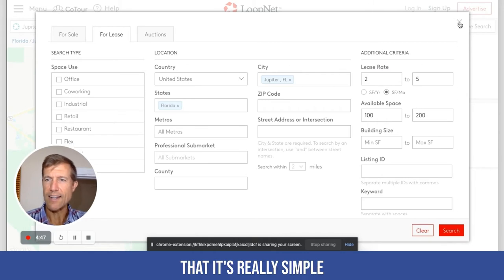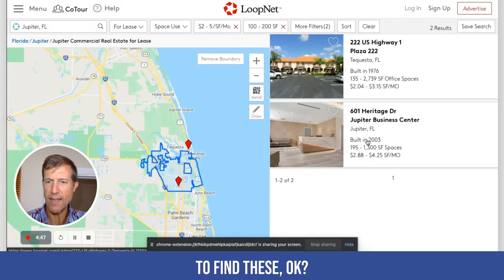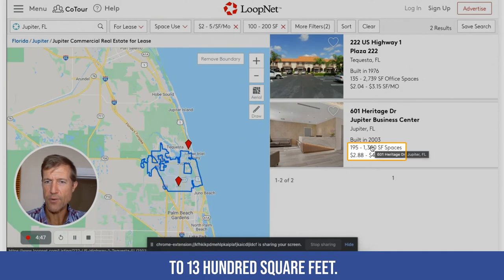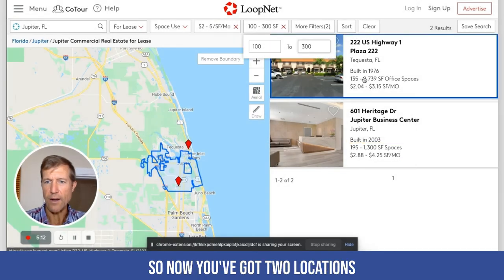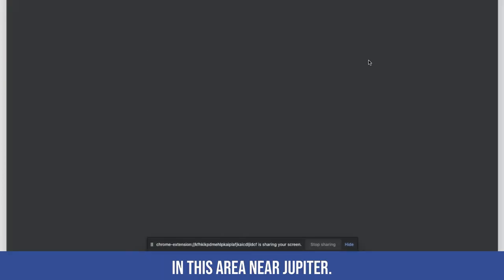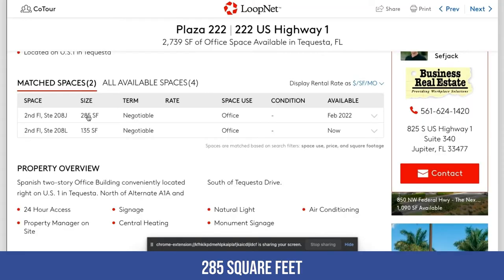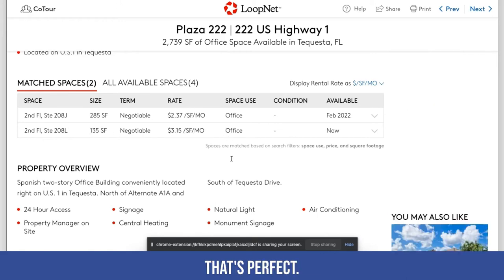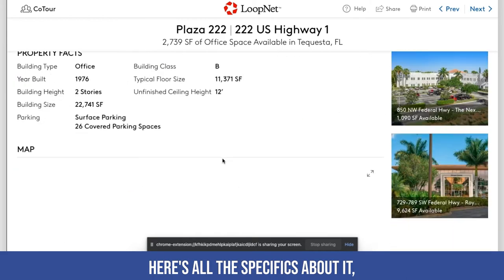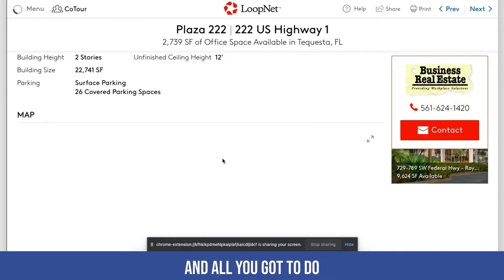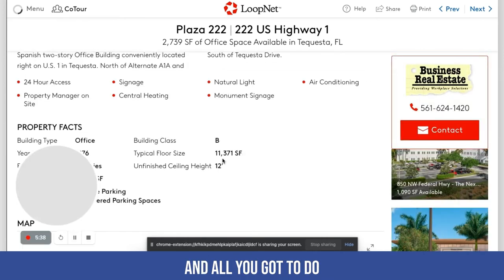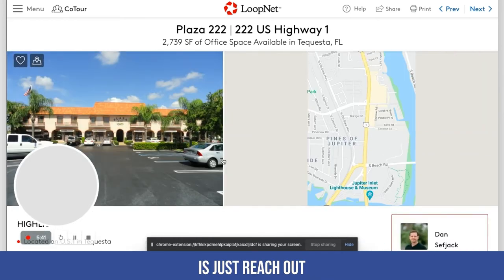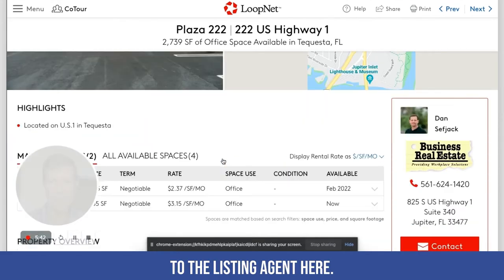And it's really simple to find these. Here's 195 square feet to 1,300 square feet — so now you've got two locations in this area near Jupiter. Here's one at 285 square feet, second floor — this is the address. Here's another one that's only 135 square feet — that's perfect. Here are all the specifics about it, and all you've got to do is reach out to the listing agent. That's how simple it is.